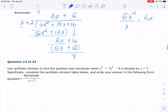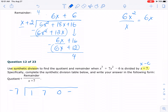Moving on to number 12. For number 12, we are using synthetic division. The most important part of synthetic division is knowing how to set up the table. So this is x minus c. You see right here we have positive 7, so when you set up, the value is going to be negative 7 because c is negative 7 — it's x minus negative 7. Then we take all the coefficients: 1 for x cubed, 7 for x squared, 0 for x since there's nothing, and negative 6.